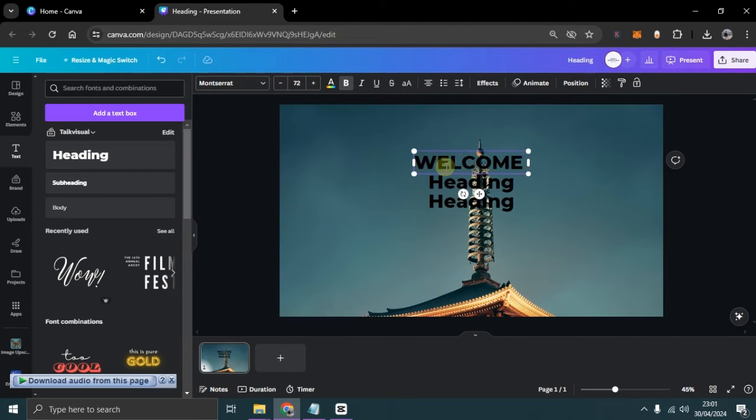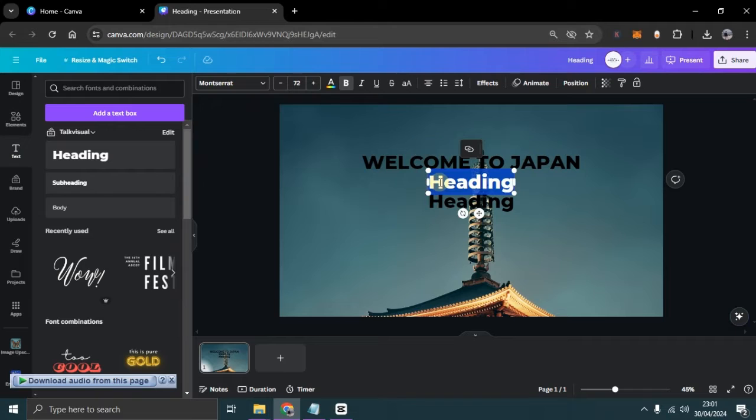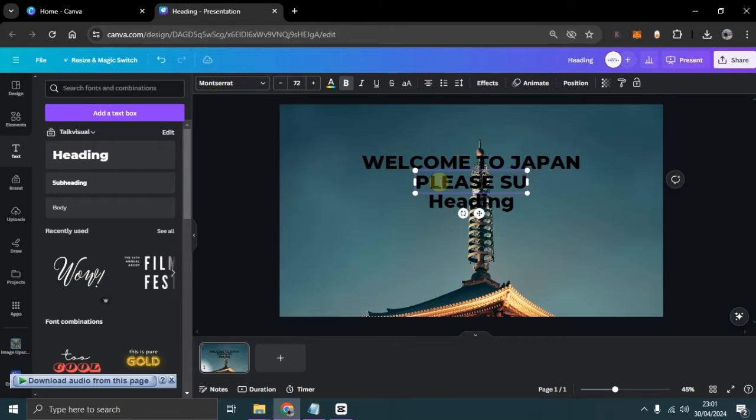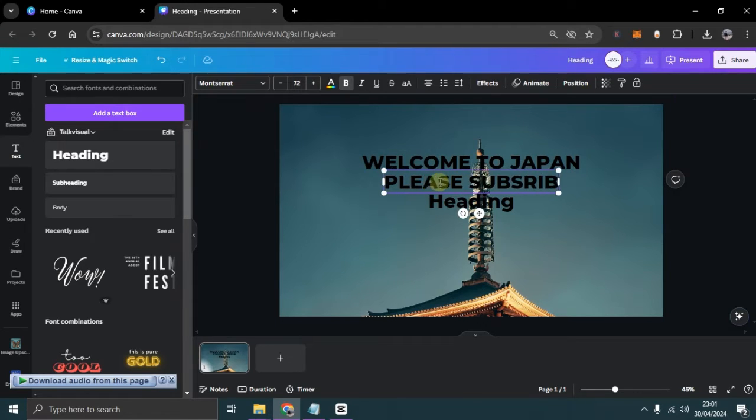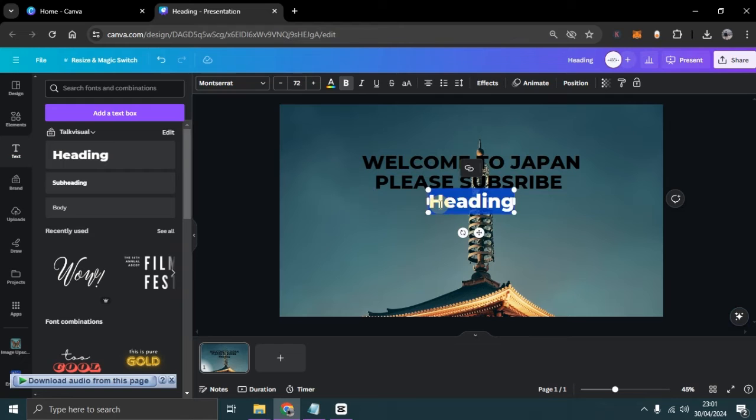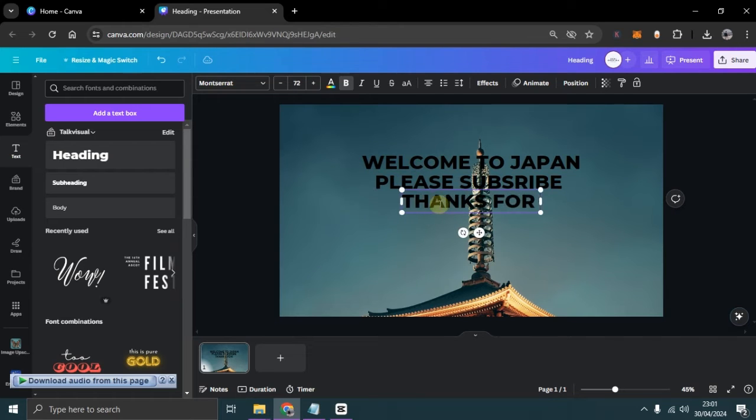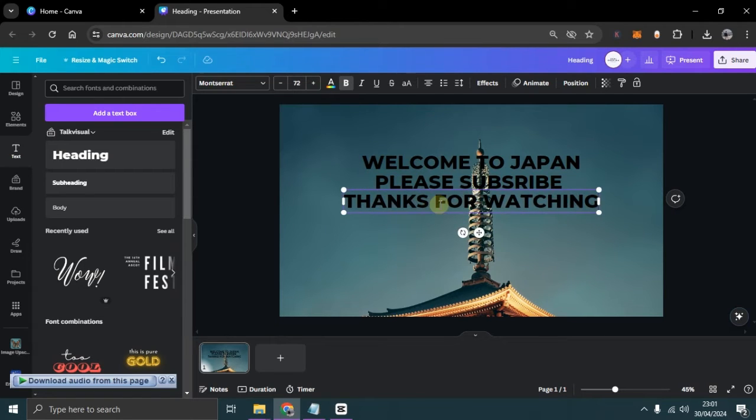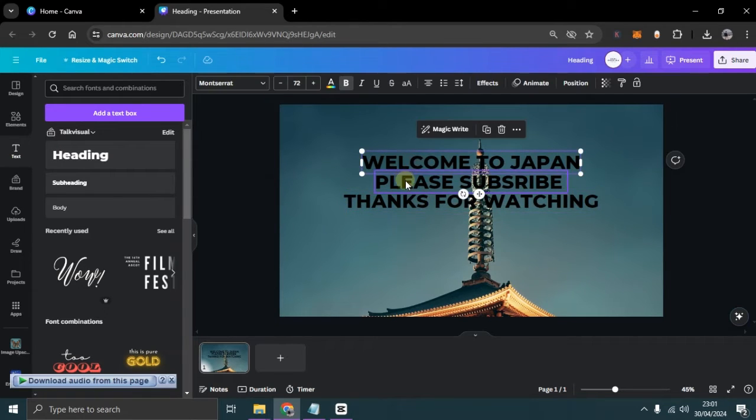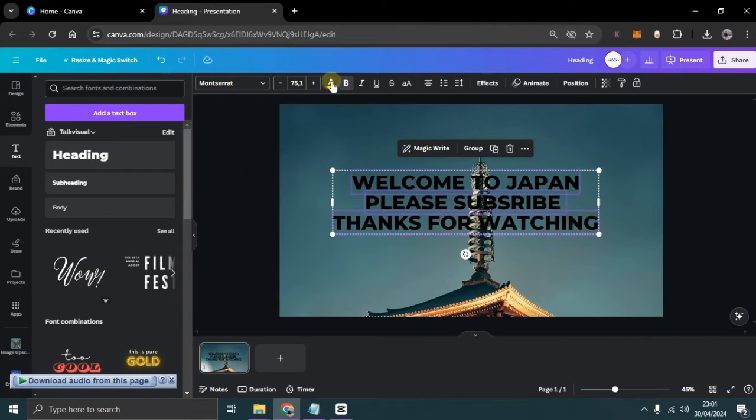Don't forget to also change the font type to Minimalist fonts. Here, I'm using the Monument font.